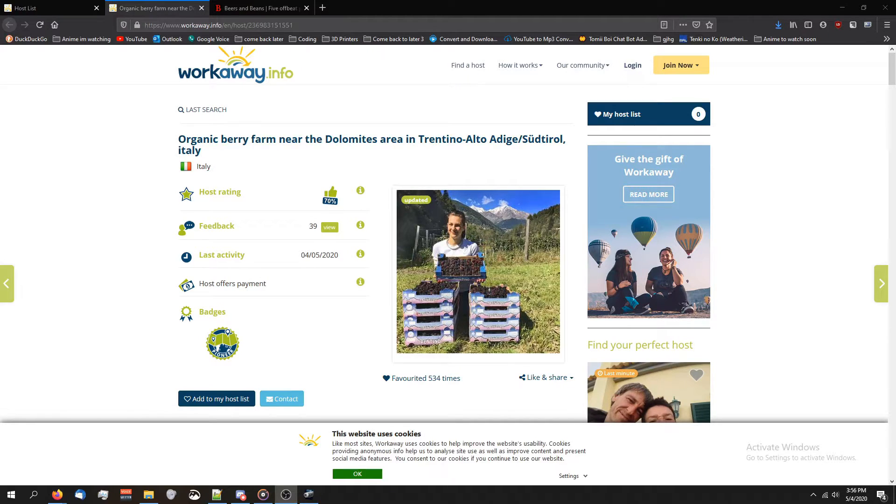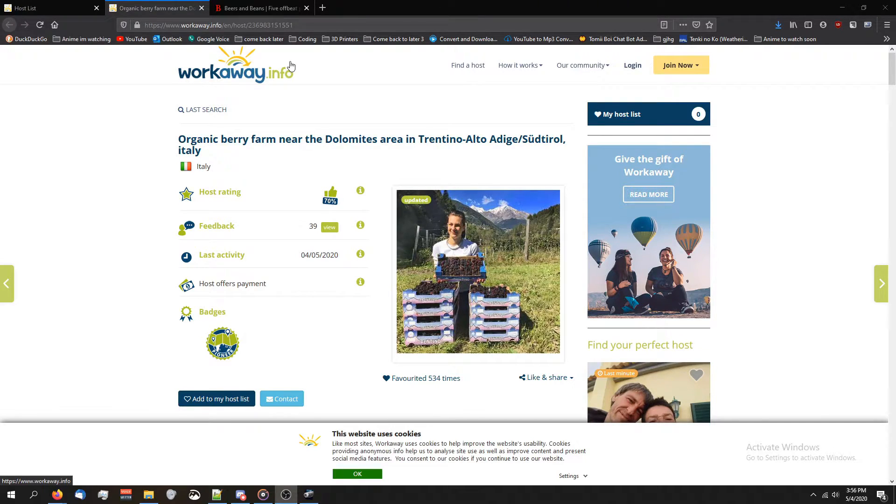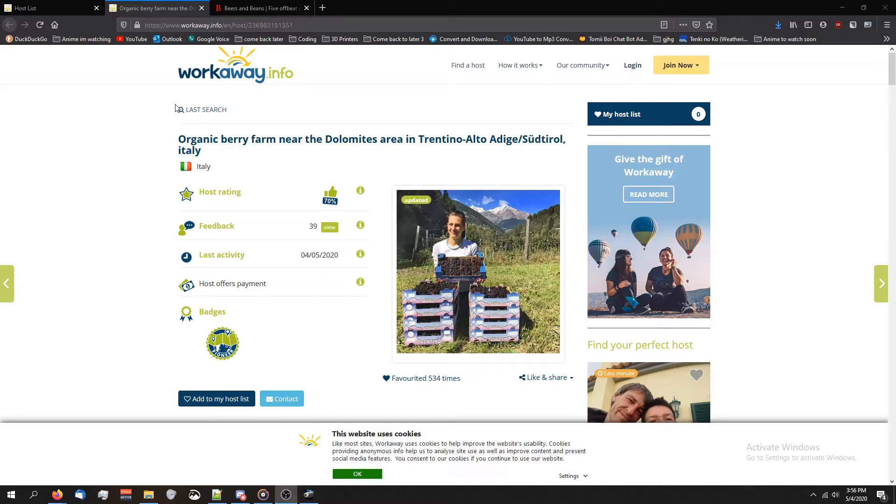It's a lot easier to find opportunities like that on a safe, well-known website like Workaway where you can see people's reviews about that orphanage and where you'd be staying. So yeah, Workaway is great.